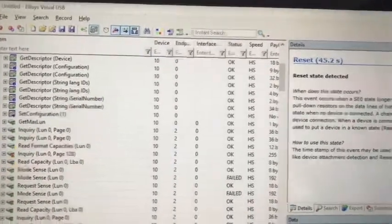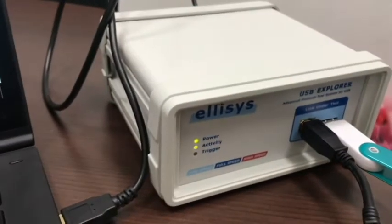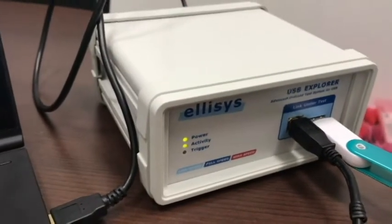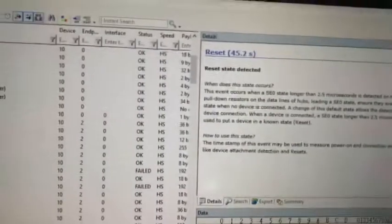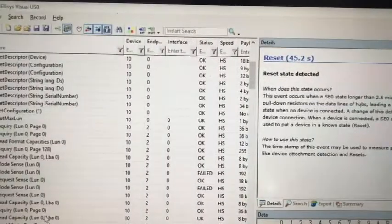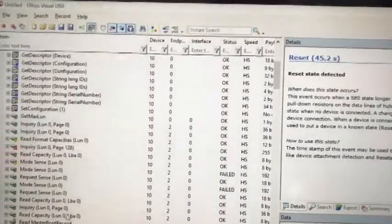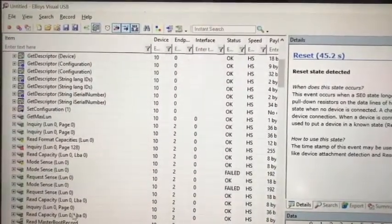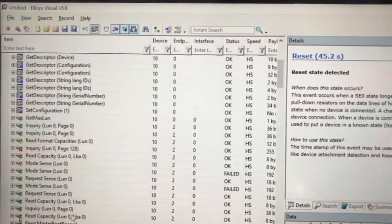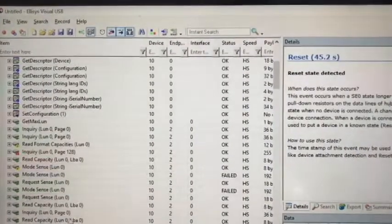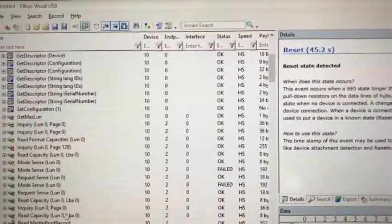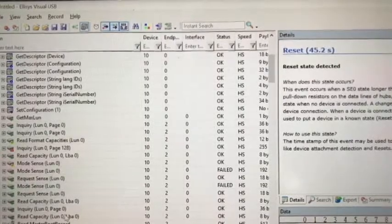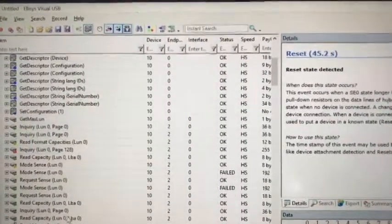So with this Explorer 200, we can use it to capture the USB traffic between the USB host and the USB device. And with this software, it will help you to decode the USB class.